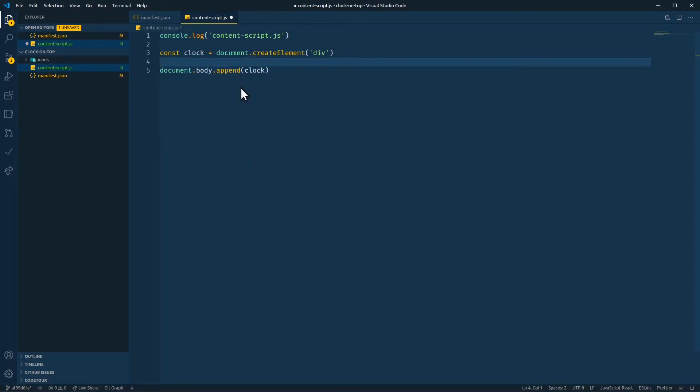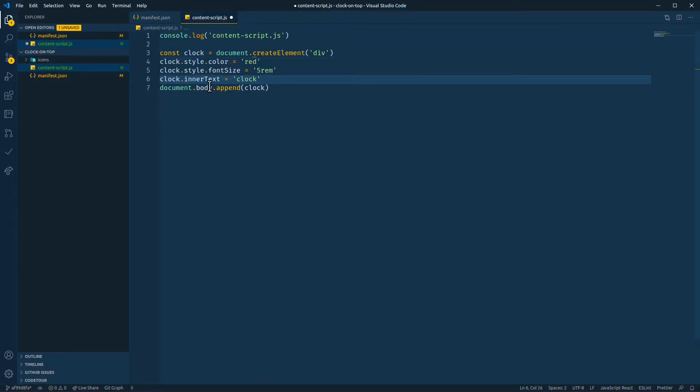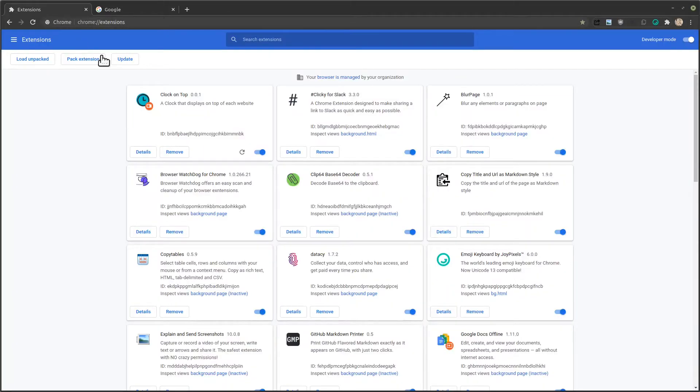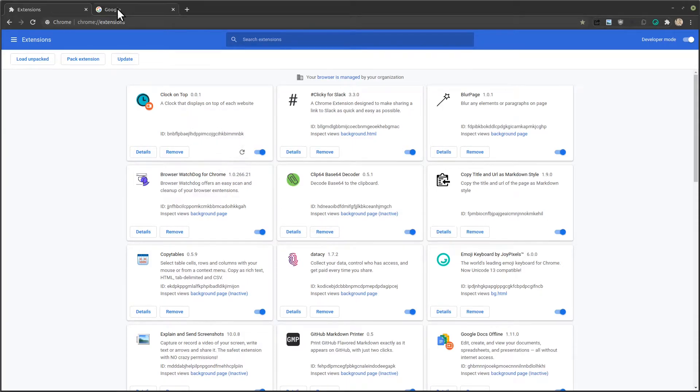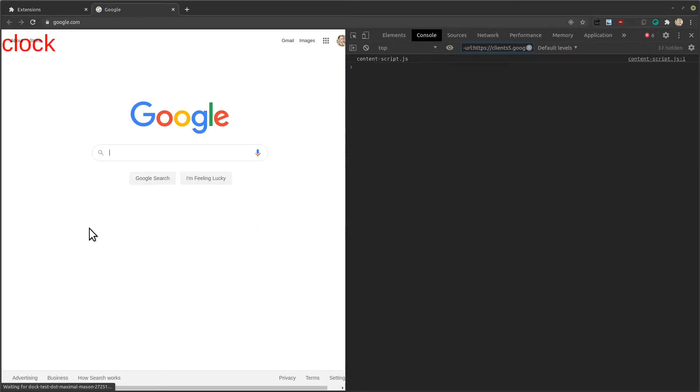And quickly we'll just add some styles so that it's easier to see. And we'll add some inner text. So something you're going to find yourself doing a lot when you're working with Chrome extensions is you have to reload. And then you have to reload your page where the content script is being injected. So here it is. And there's our div.